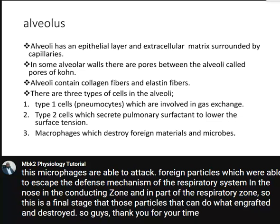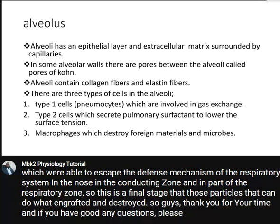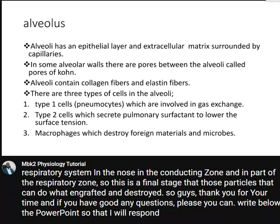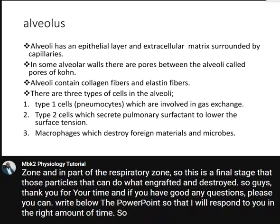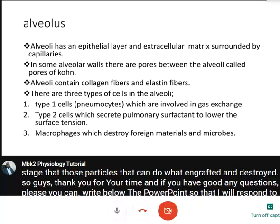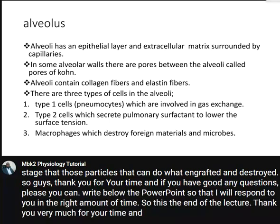Thank you for your time. If you have any questions, please write them below and I will respond in due time. This is the end of the lecture — thank you very much and goodbye.